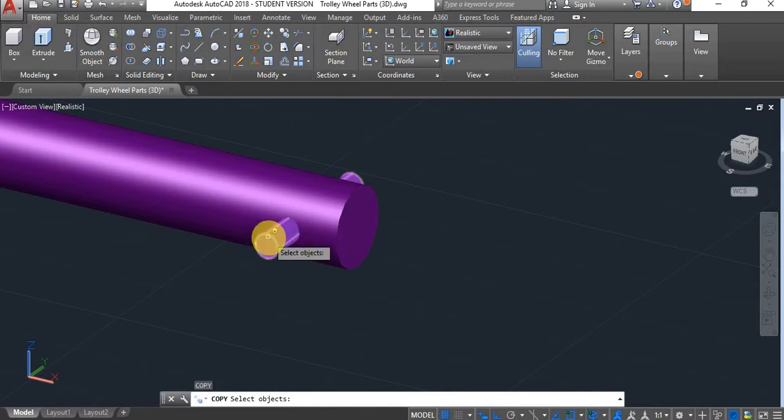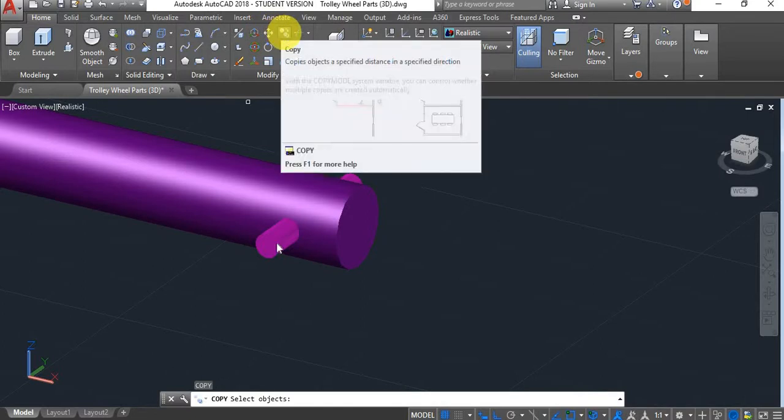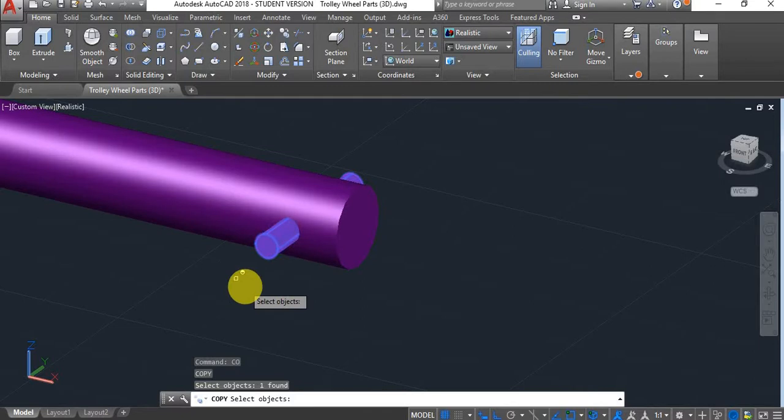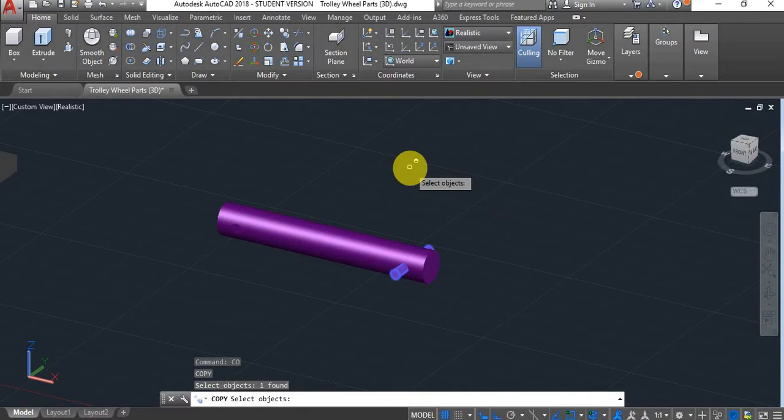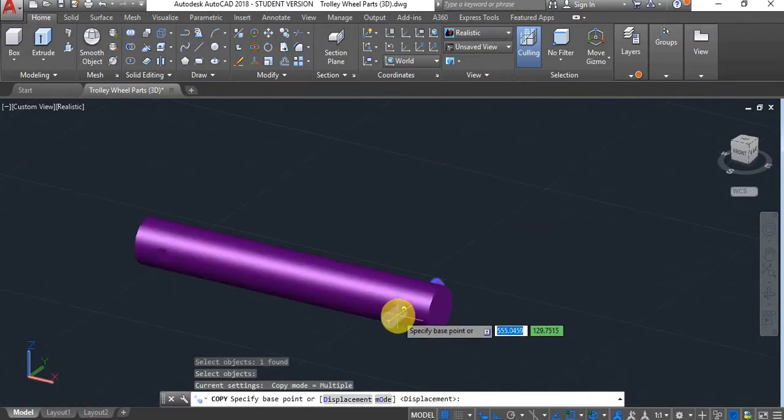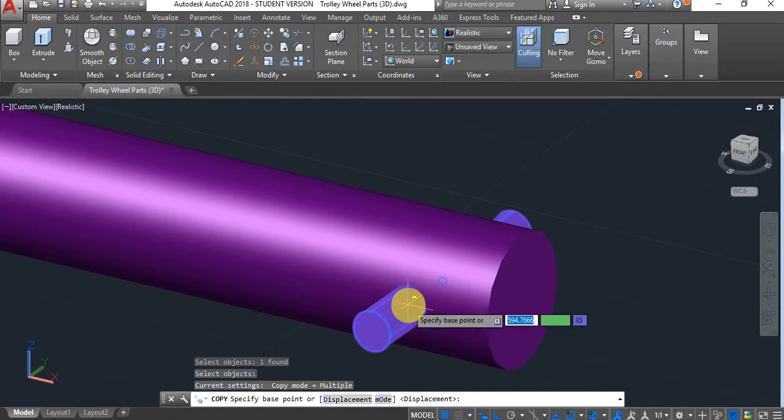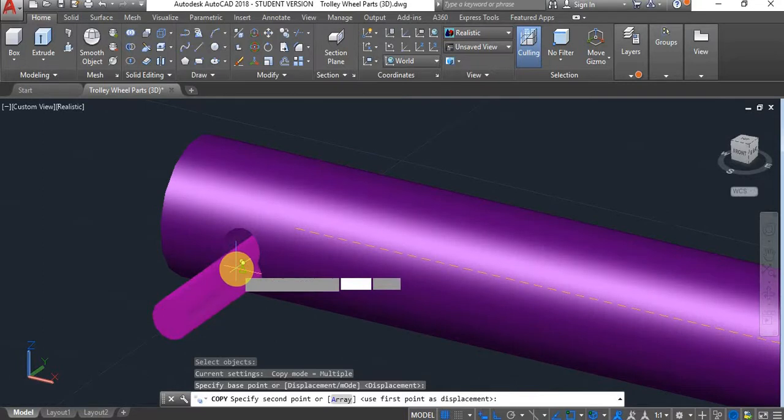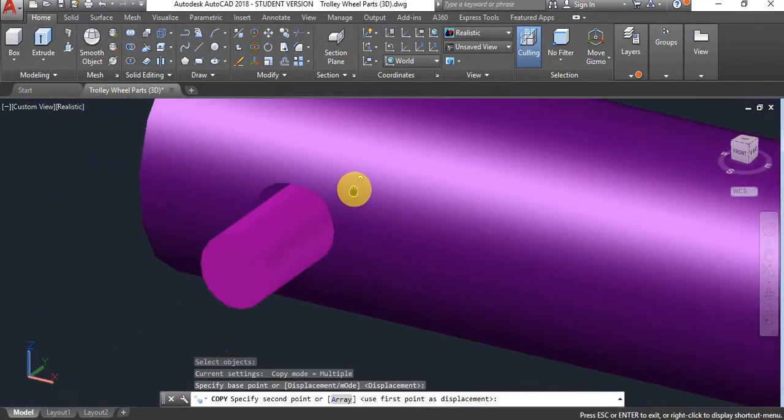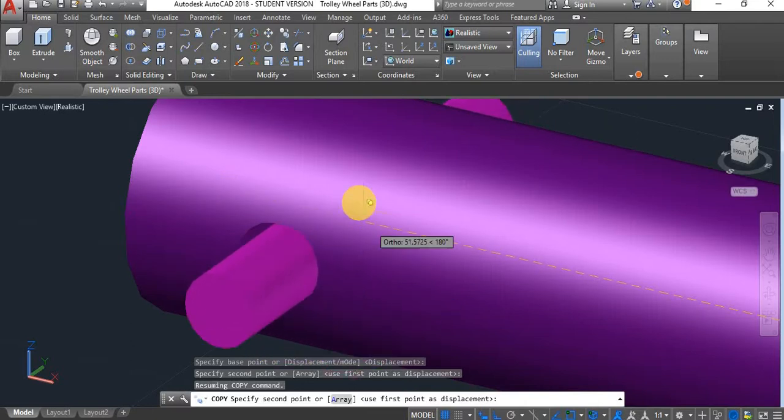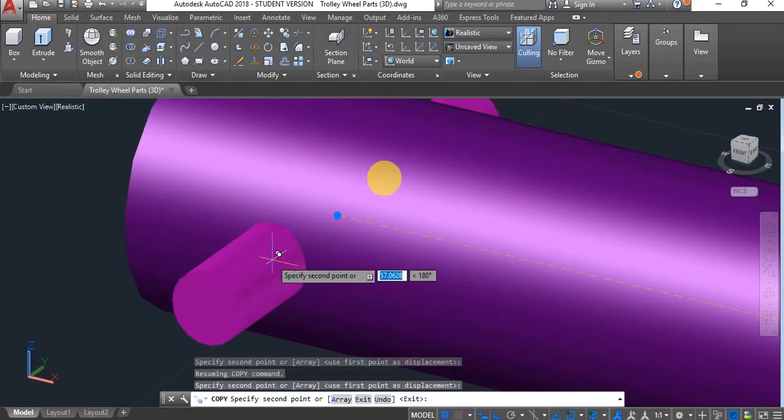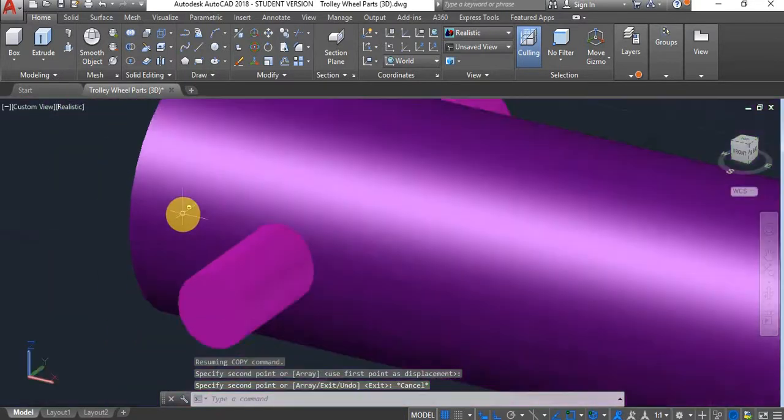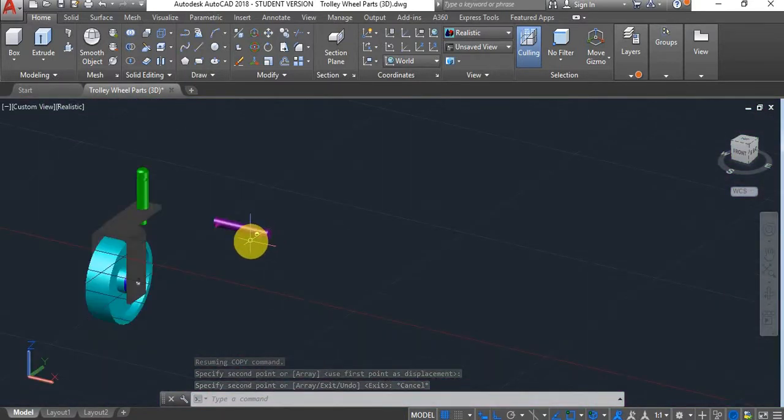Now I can use the copy command. Use the copy command, type in CO or copy or click here. Don't use ctrl C because that will copy it to the clipboard. Select the object, press enter. Again we want to find the center of that face, hover over it, click on it. I want to paste it in the center of that face. As you can see when I hover over it outside it's not spotting it, but as soon as I hover over it inside it found the blue dot. Left click. We've copied and pasted our second pin in place.